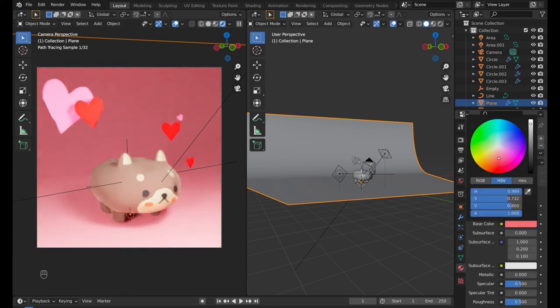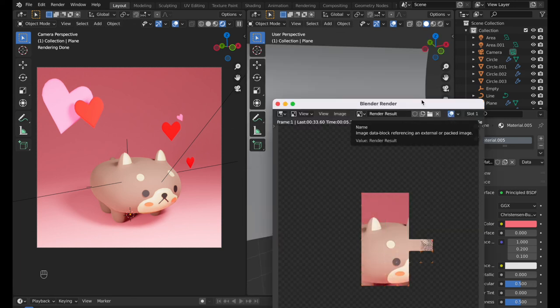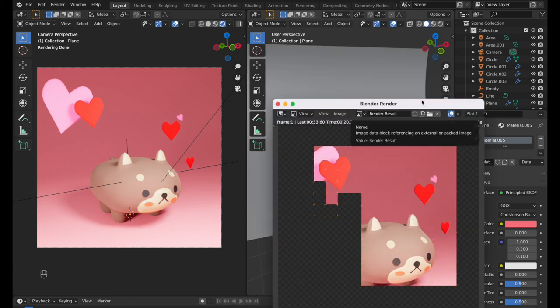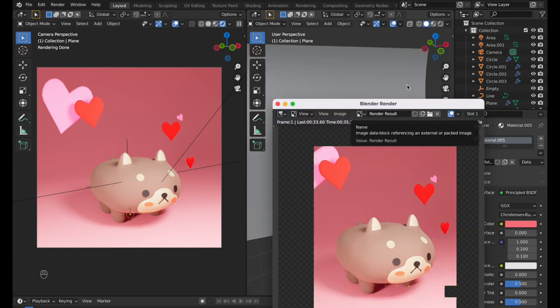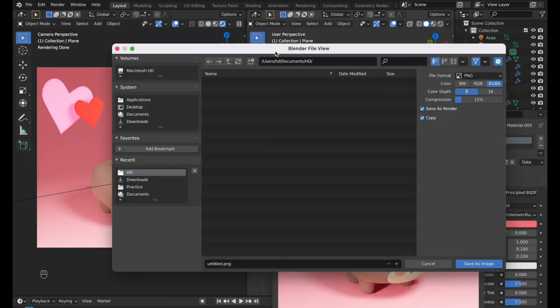I changed the background color. It looks better. When you are ready, press F12 to render. Click image to save the rendered image.